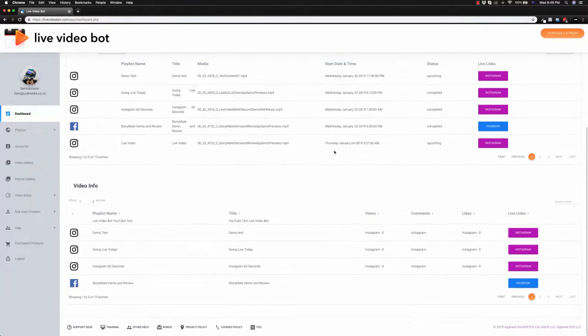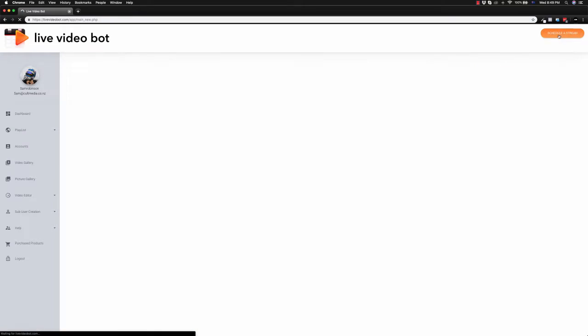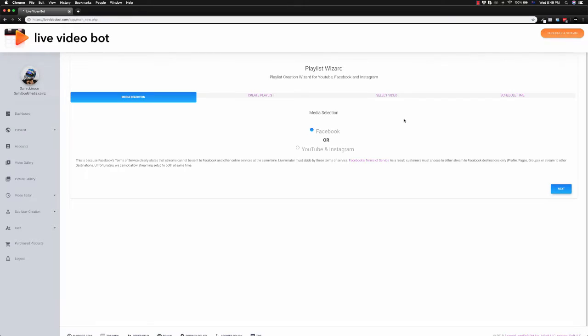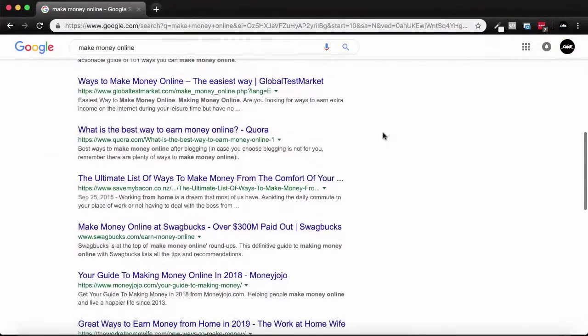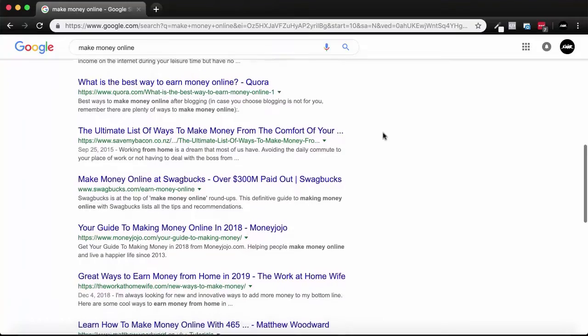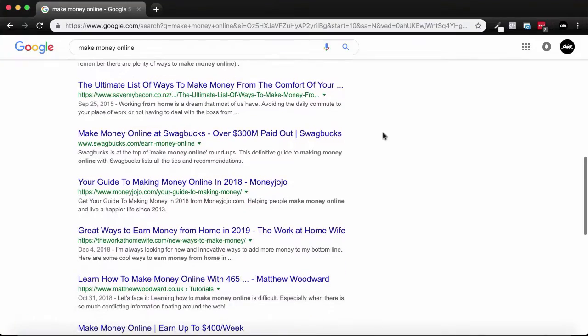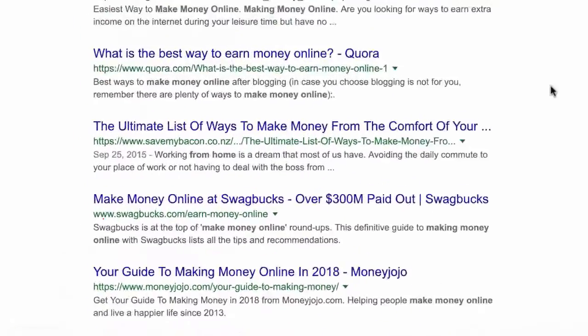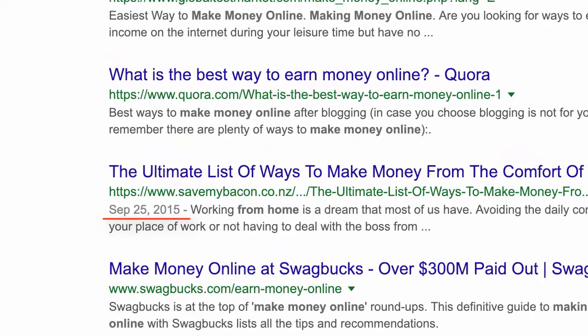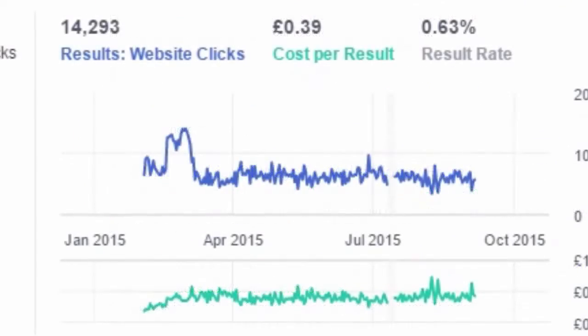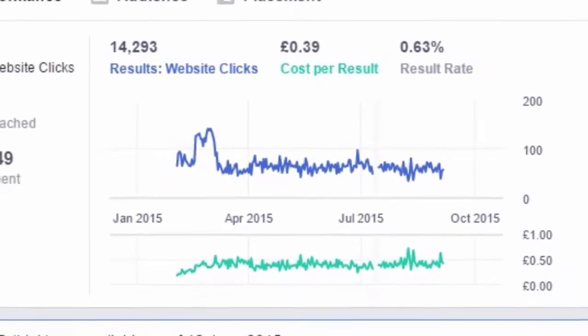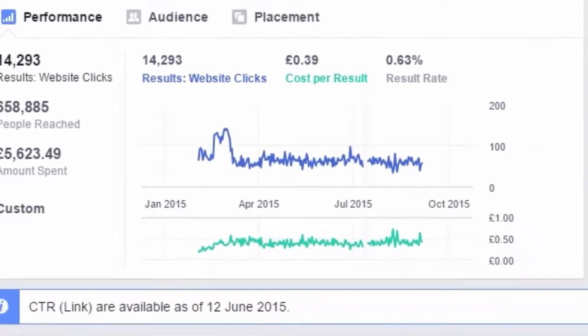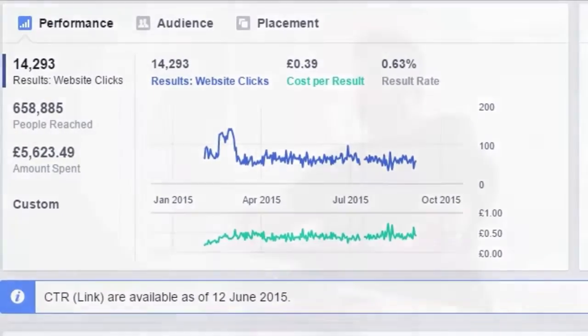It can take years to rank a website for a single profitable keyword in Google. It can take months and thousands of dollars to create a profitable PPC campaign from scratch. Did you know that you can avoid all of that and reach thousands of new customers with the click of a button?